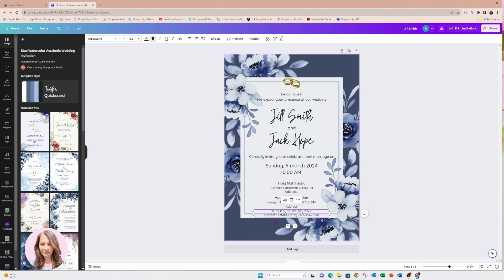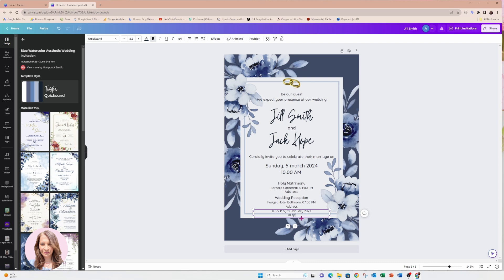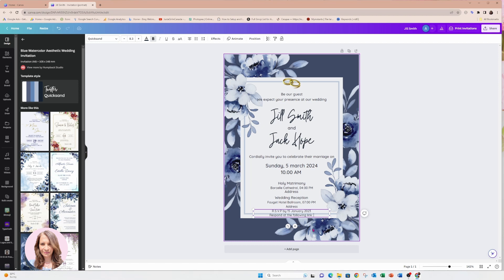So instead of having 'contact Estelle', what you're going to do is you're going to put in here 'respond at the following link.' And then you're going to include the link. And then when you're downloading this, you're going to download it as a PDF, and that way it will maintain the link.